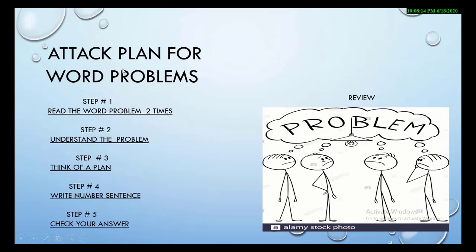Attack plan for the word problem. This is a very interesting phrase — it will boost your confidence and your energy. So what should be our attack plan to solve the word problem? Let's look at the steps we should follow. Step one: read the word problem two times. Reading it two or three times really helps you understand it.